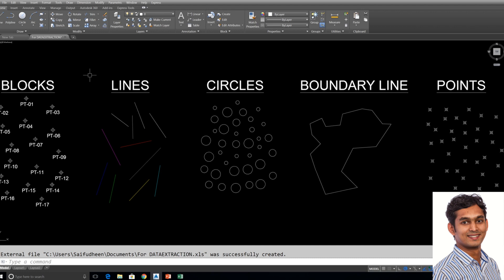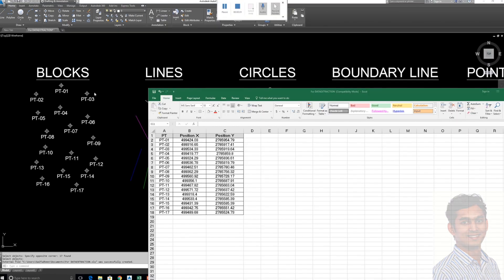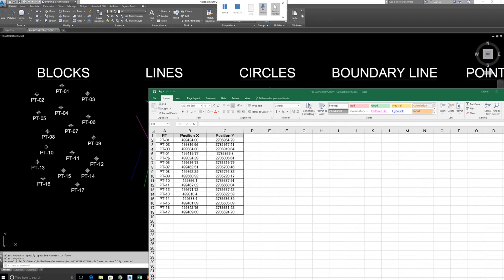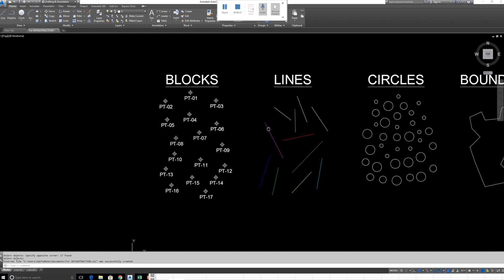I have already exported these attribute blocks to Microsoft Excel using Data Extraction, and I'll show you how. After extracting to Excel, if you want to show the table in your drawing, you can do so very quickly — just select it, copy with Ctrl+C, and paste it into your drawing. It may appear very small, so scale it up.